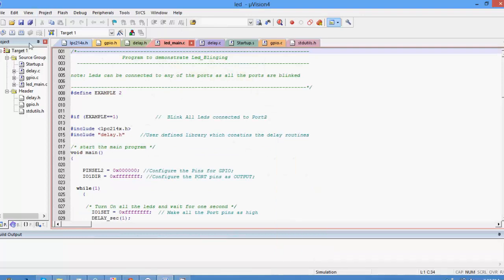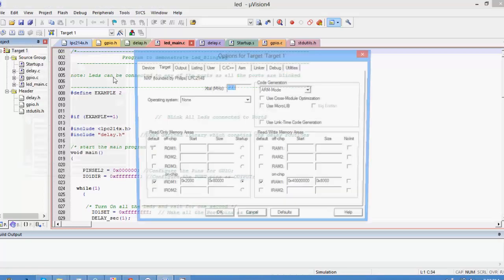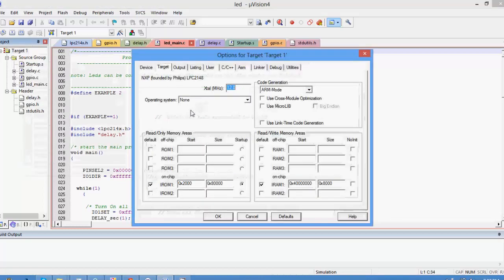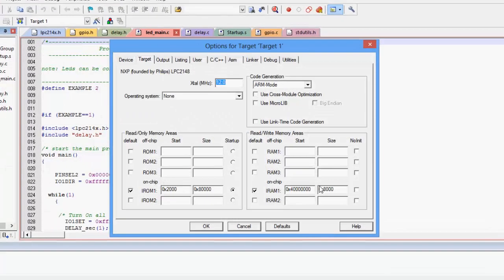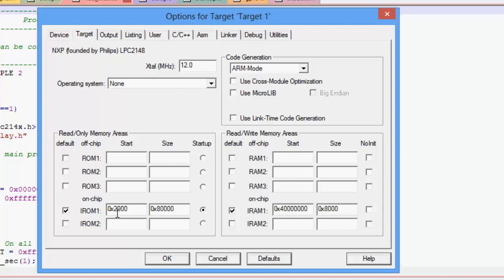So you need to go to the project properties and the first thing that you need to specify is the target addresses. So since there is a USB boot loader in the starting of the flash you need to specify the starting address as 0x2000.